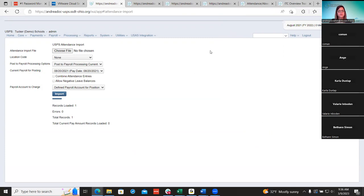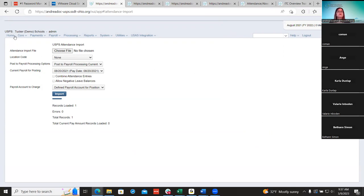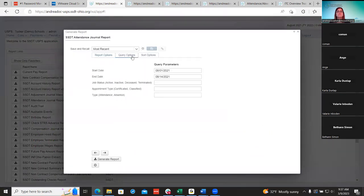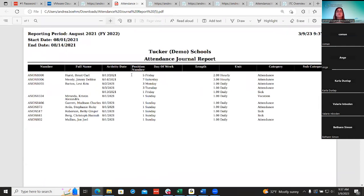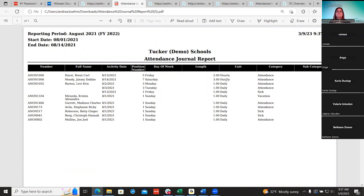The next thing to do is run your attendance journal, which is under Home > SSD > Attendance Journal. Put in your start and end dates. You can run classified and certified separately, or run just absences. Districts can double-check their spreadsheet from their third party to make sure they got everybody in. Here's my attendance report showing everyone I brought in, and they can check that off against their spreadsheets.